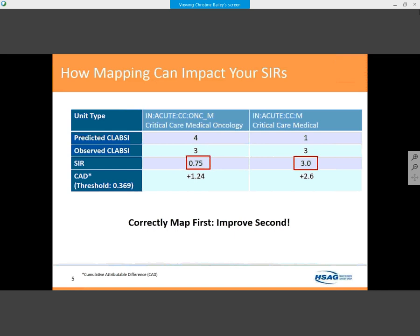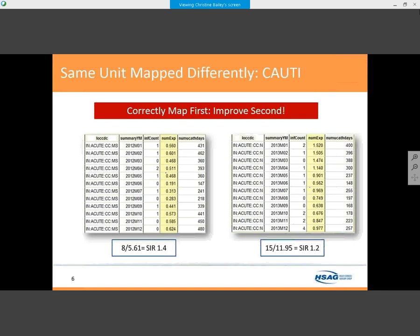When looking at CLABSI, the predictive model predicted one case for that unit, but they actually had three CLABSIs in that year, resulting in an SIR of 3 — which is huge. Once we mapped it correctly, the SIR was 0.75. They still had opportunities for improvement, but it makes a big difference how a unit is mapped. Here's another example of a unit mapped as critical care med-surg ward that was actually critical care neuro.